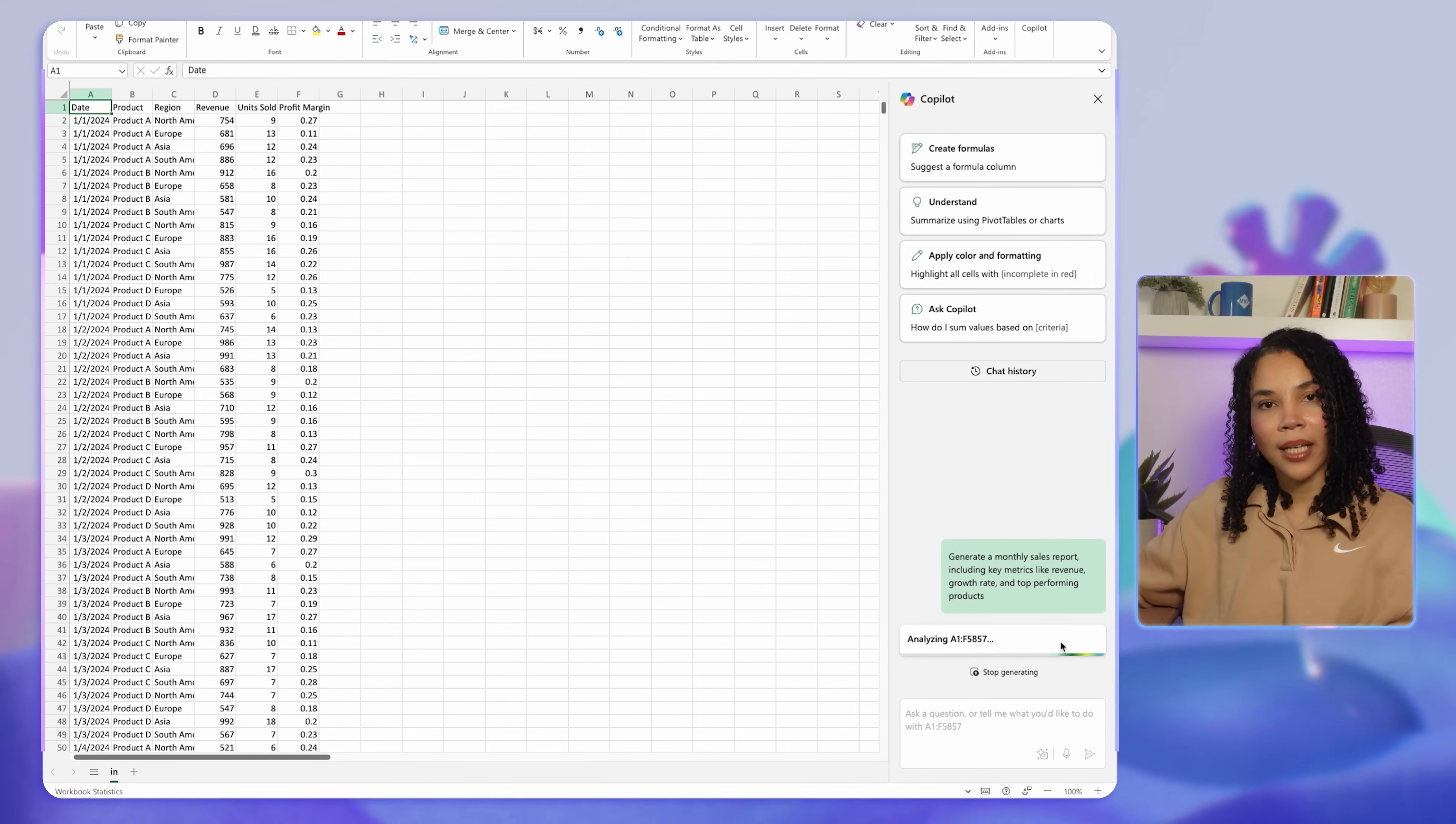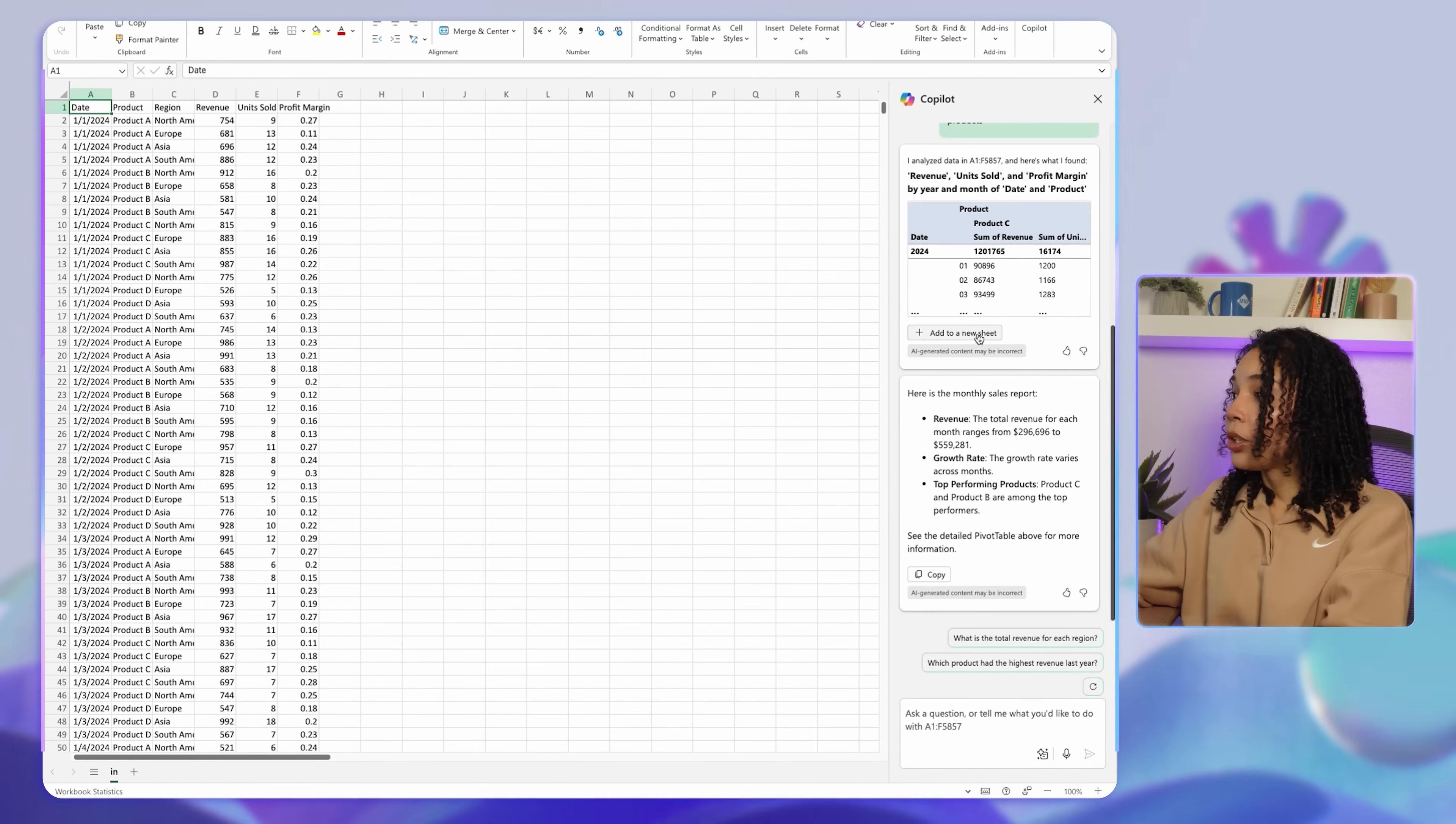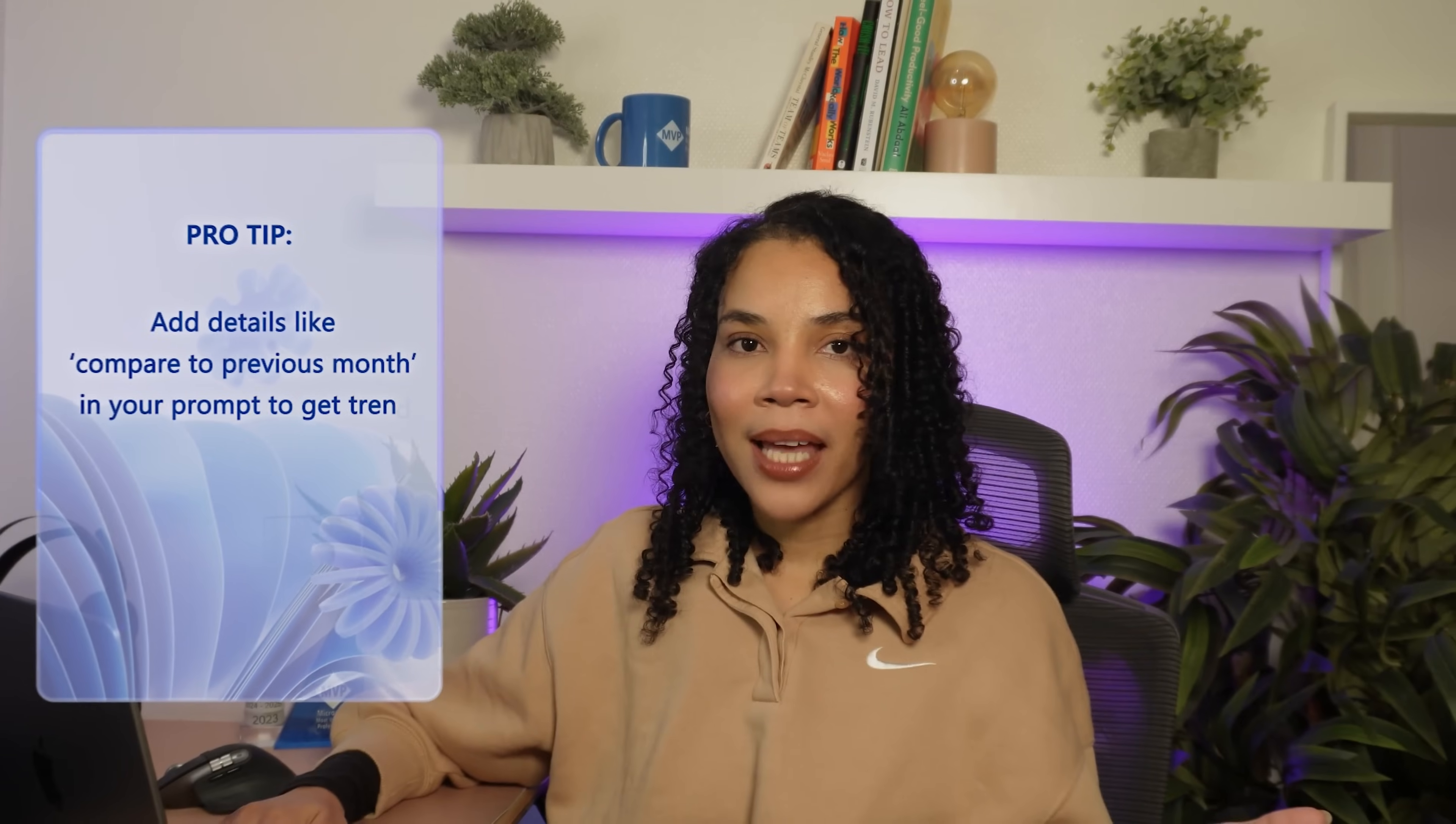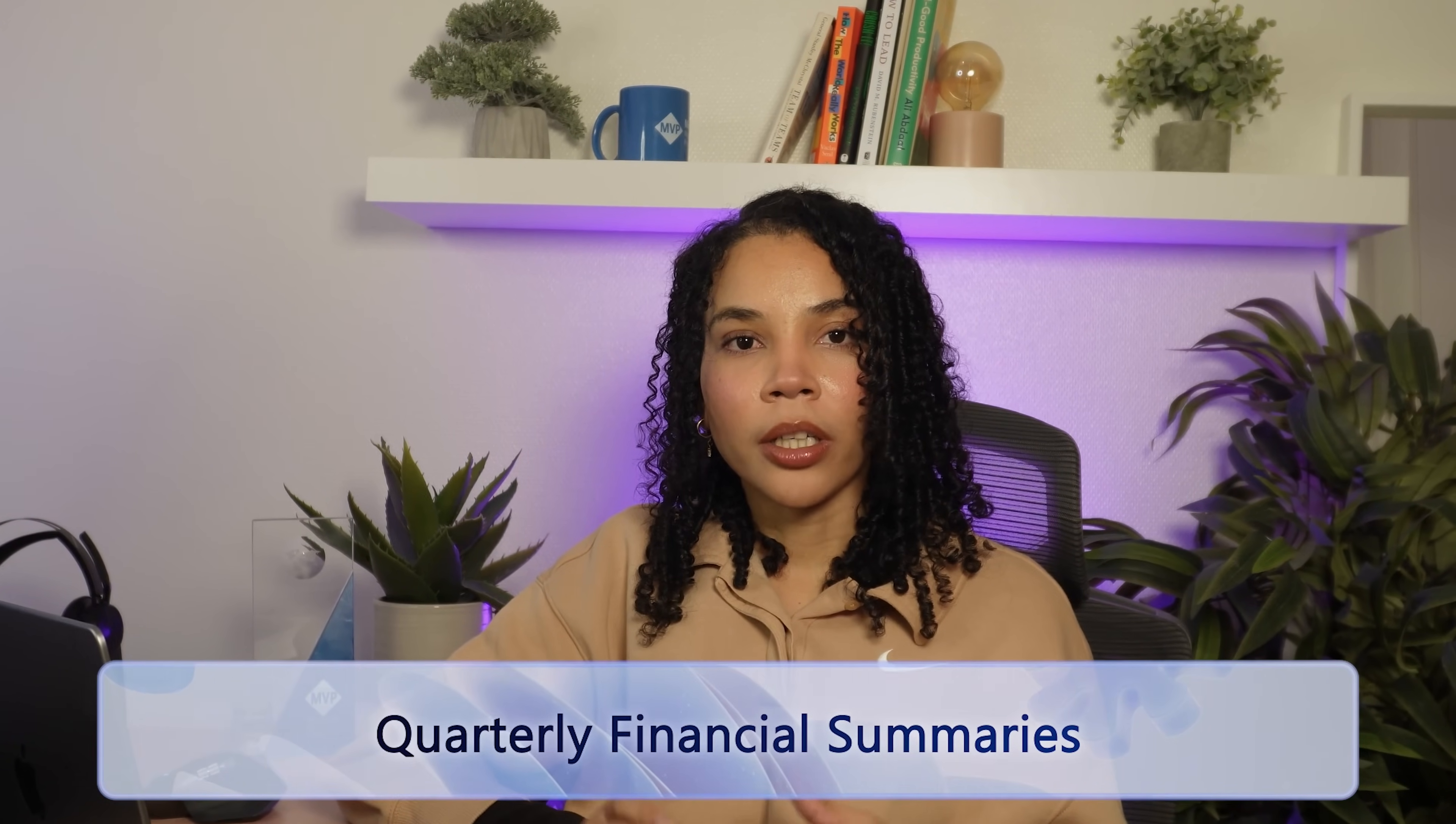With this command, Copilot pulls relevant data and presents it in a clear report format, so you have all the information in one place. This makes monthly reporting faster and reduces the chances of overlooking key data points. You can also insert the generated data into a new sheet. A pro tip here is that you can add details like 'compare it to the previous month' in your prompt to get trend insights directly into the report.